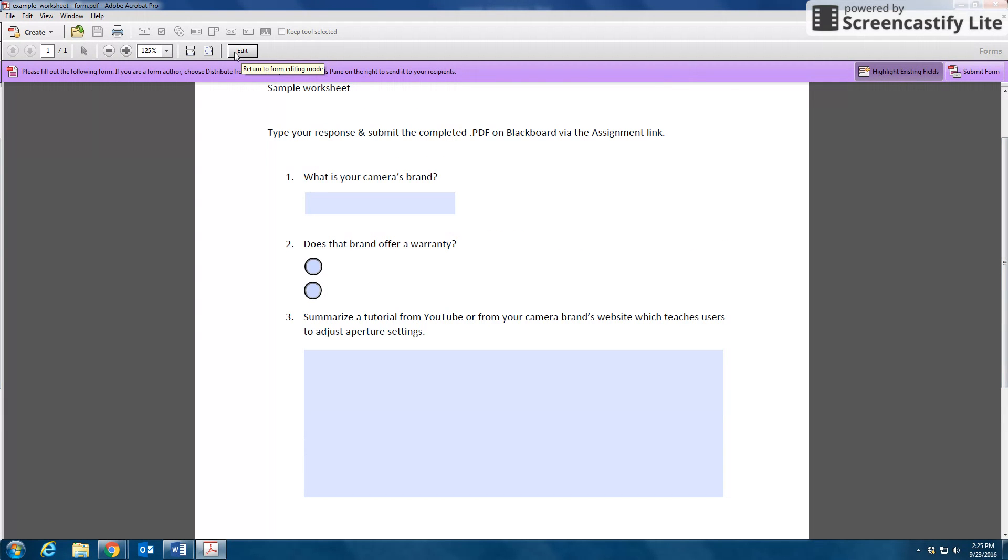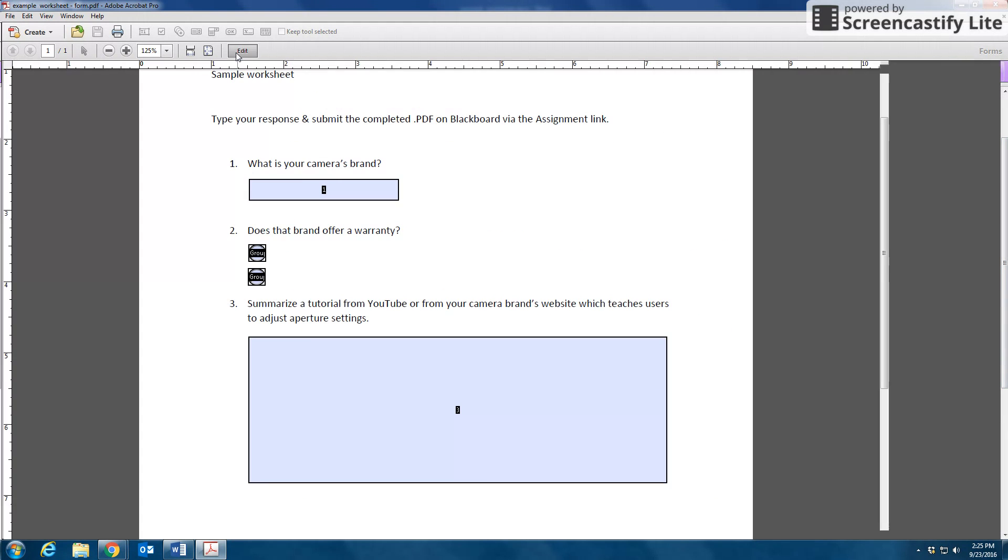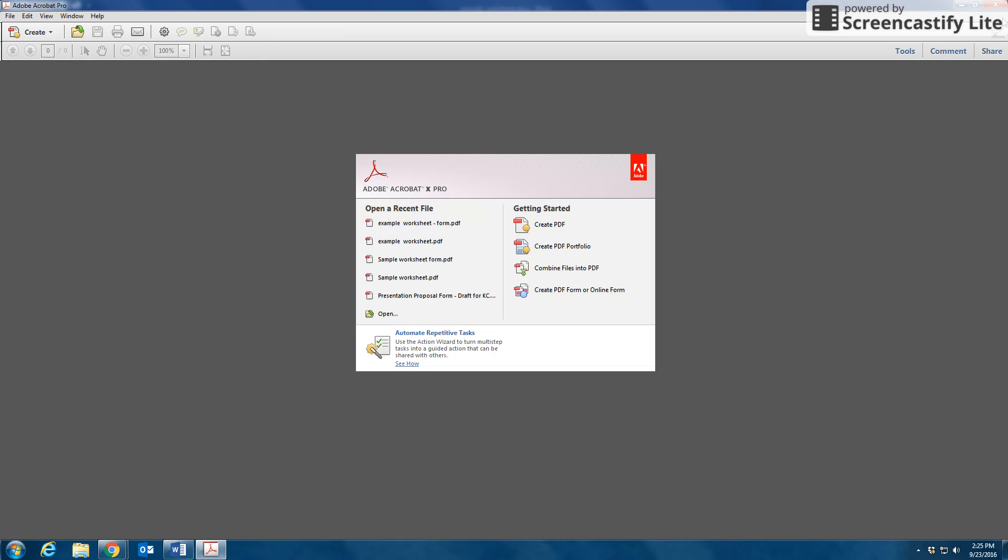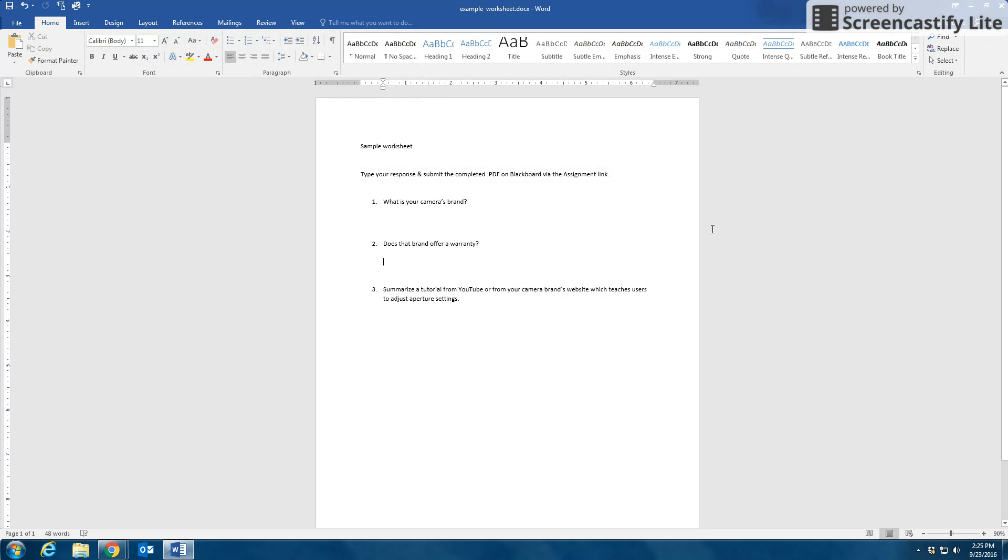I can go back into the edit if I need to make some changes. And when I'm done, I will use the little X in the top right corner in order to close it out.